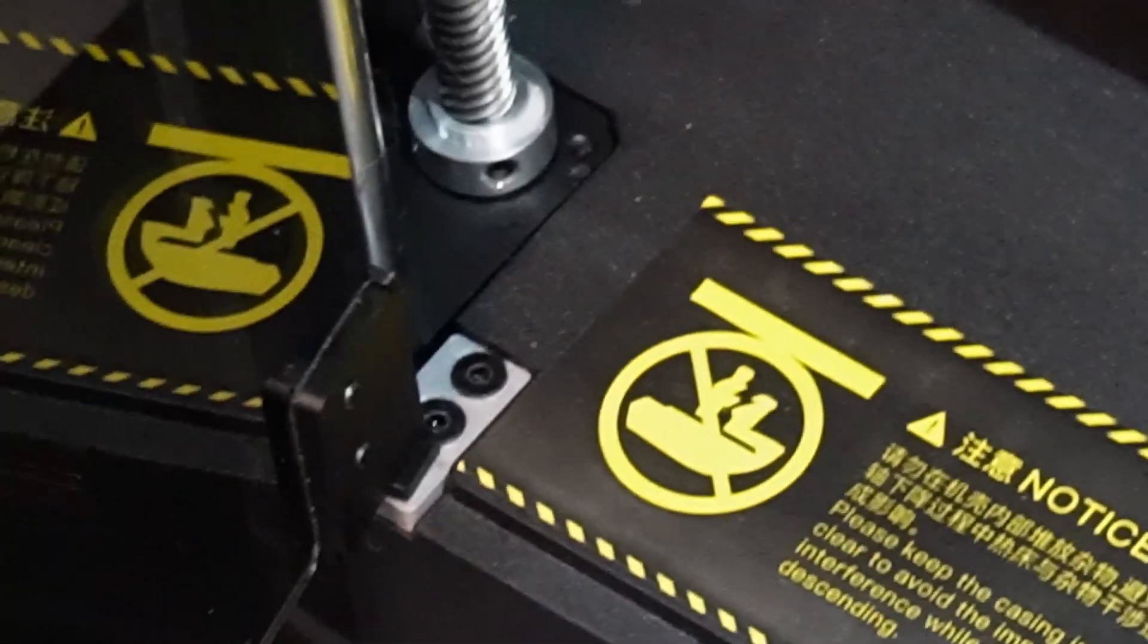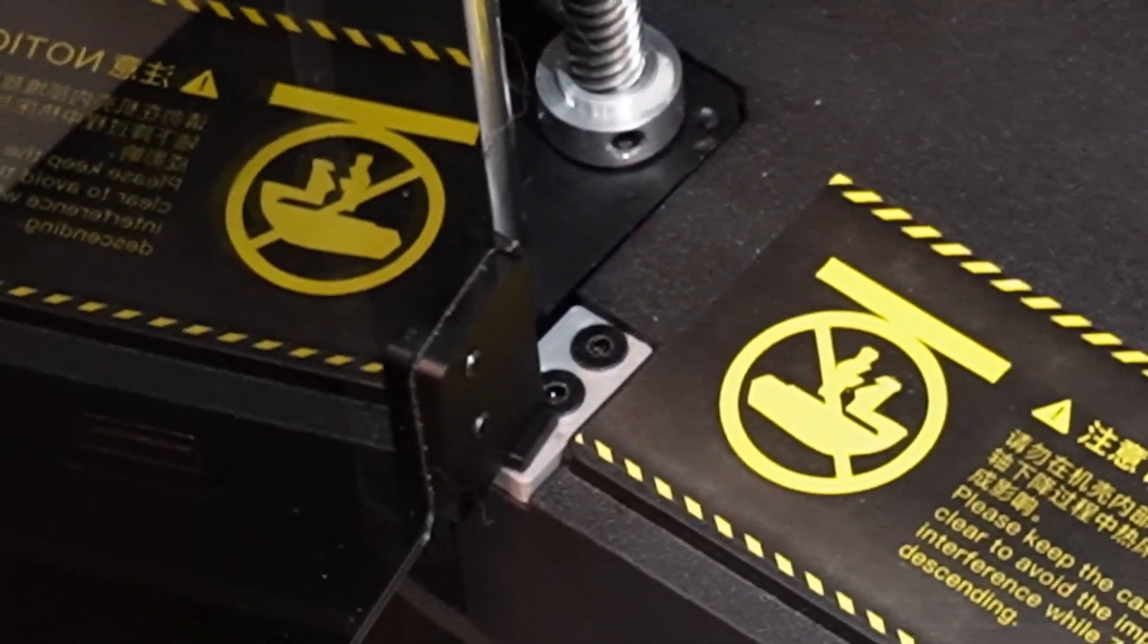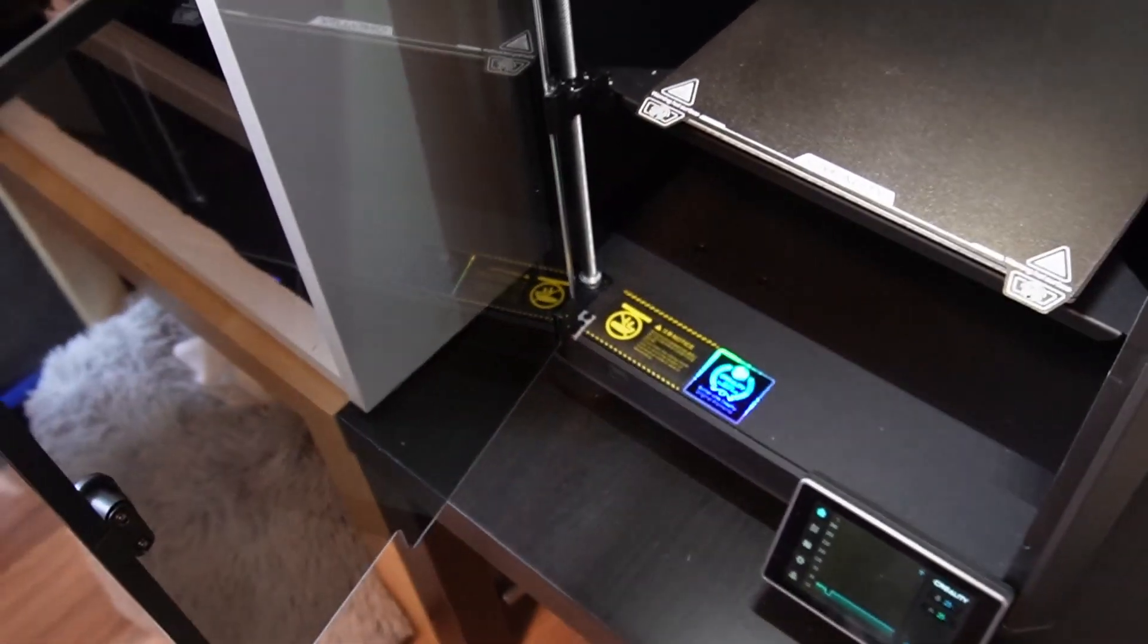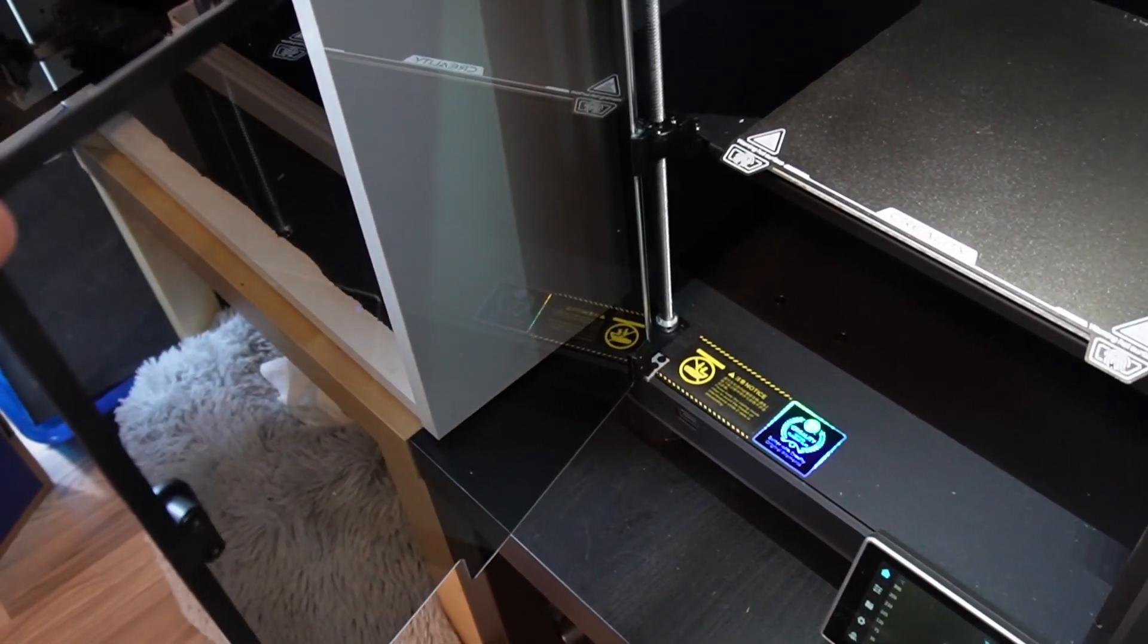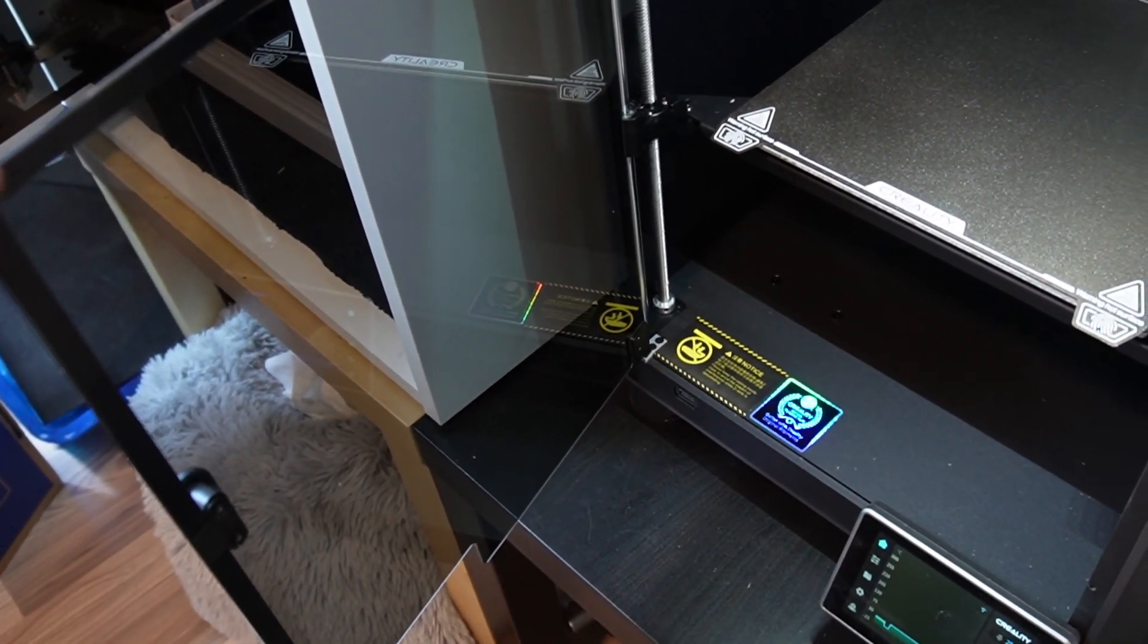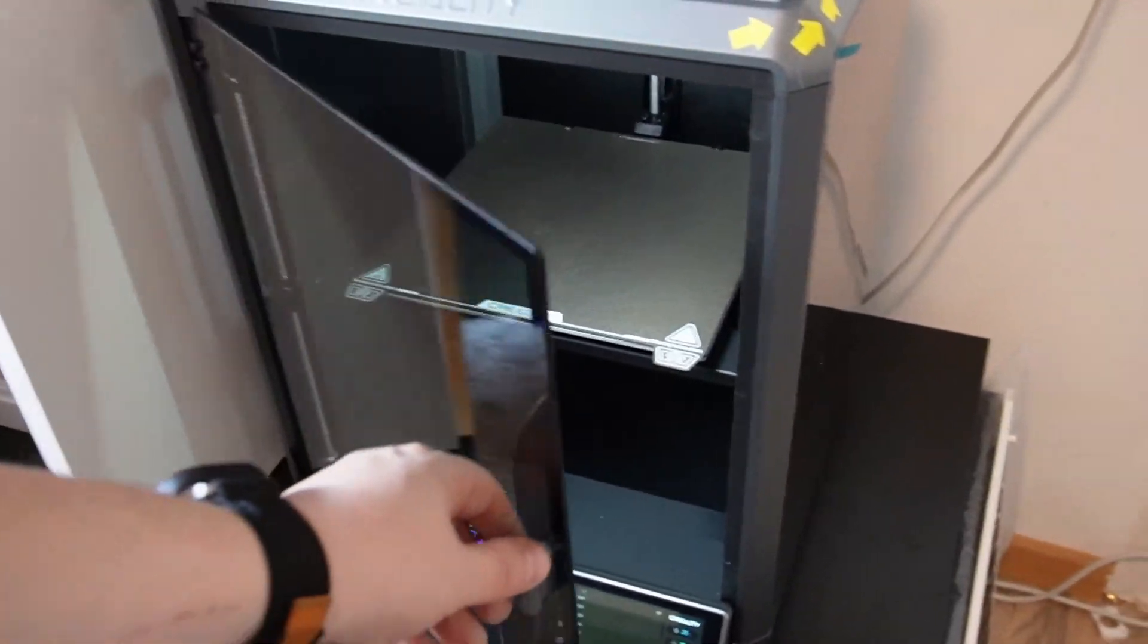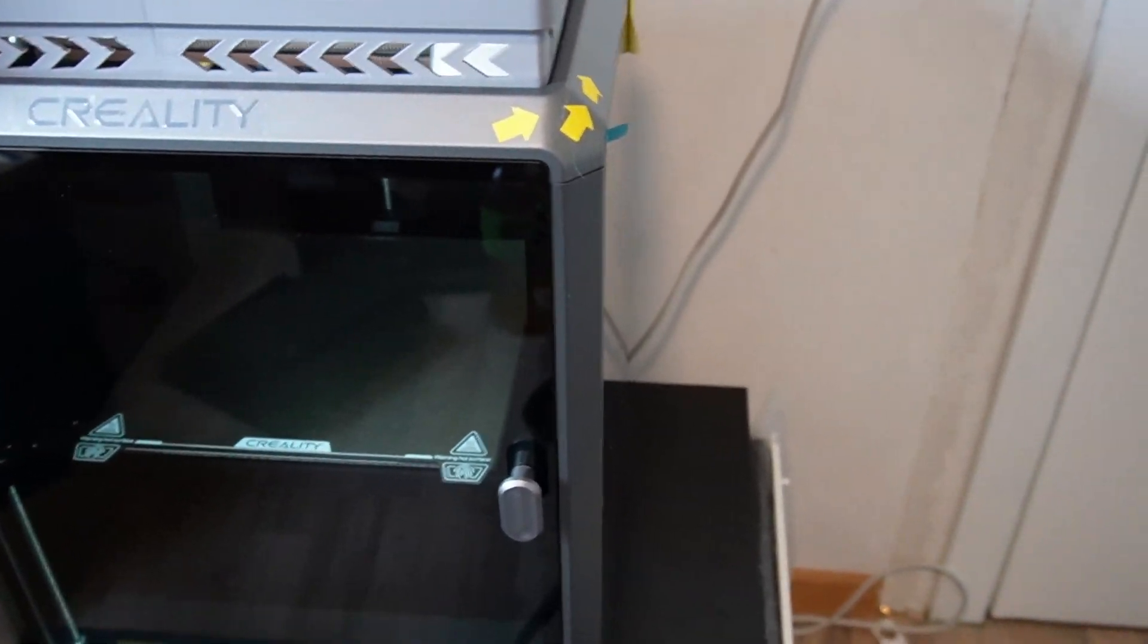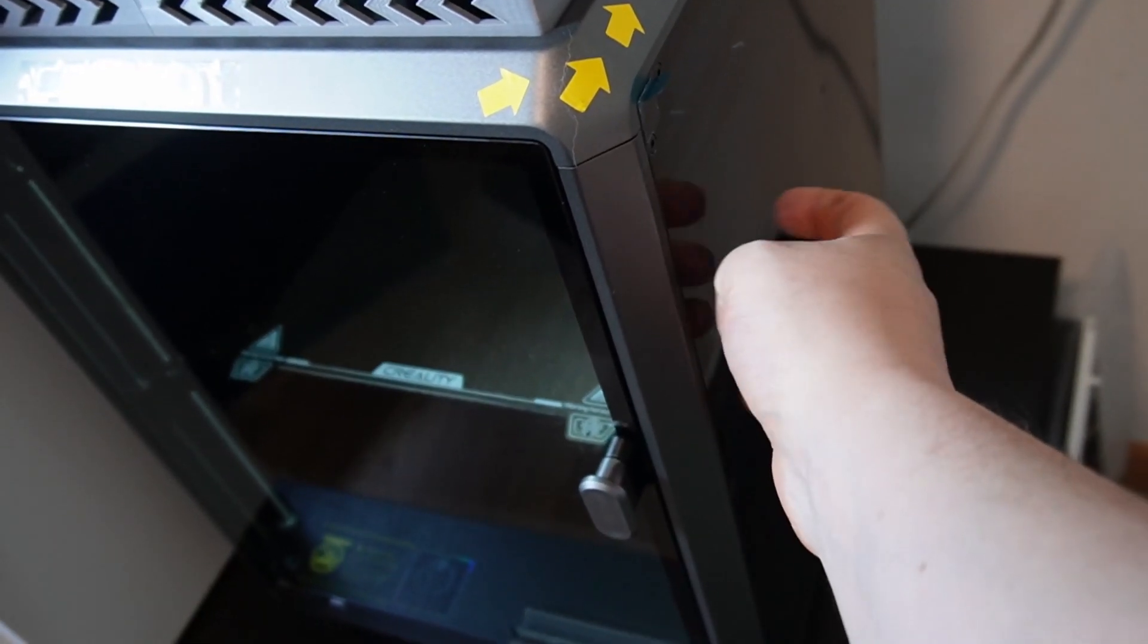There you go, that's the printed part I installed. Now it doesn't wiggle around at all, which is how it should have been from the box.